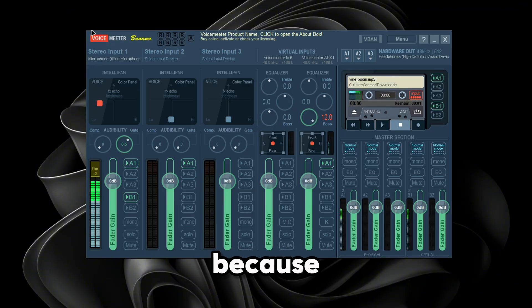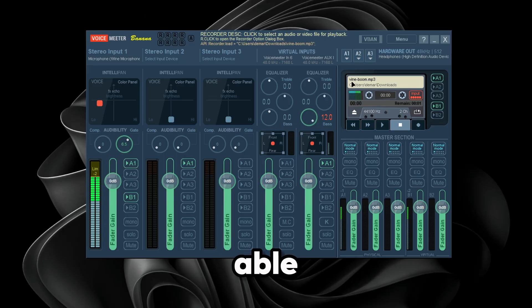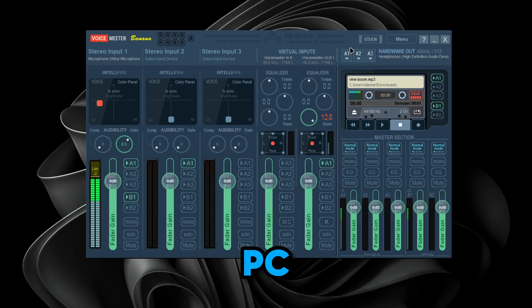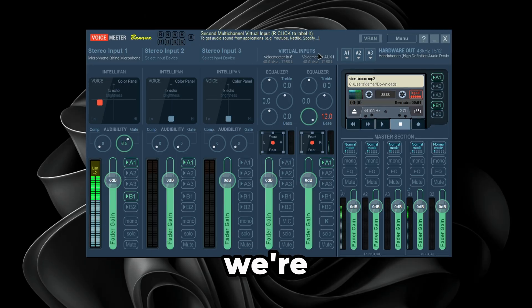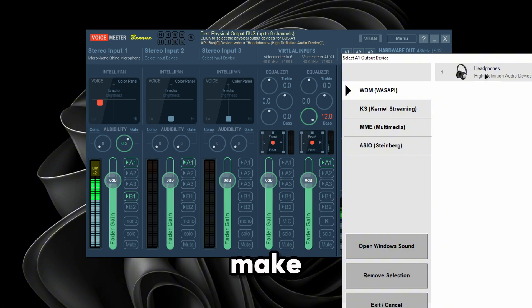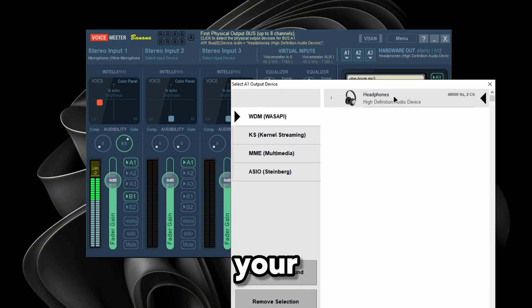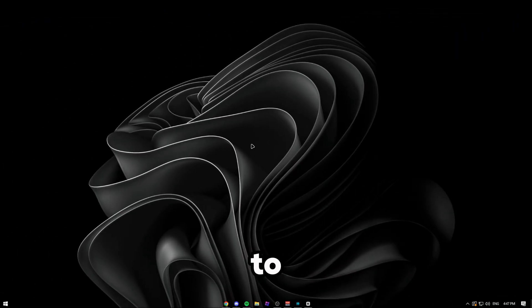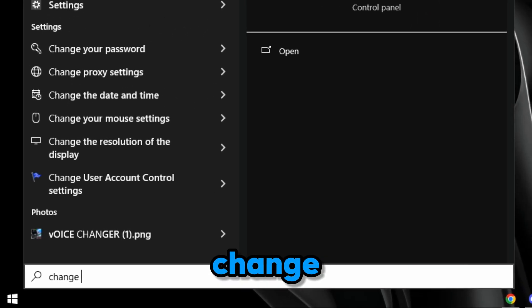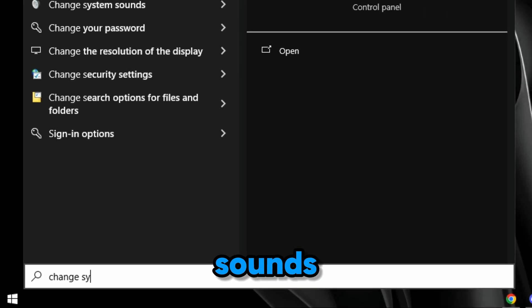I want you guys to go on another device and watch the video, because you're not going to be able to hear me if you're on PC. First, we're going to go to A1 and make sure we have our main headphones selected. Then change your system sounds.